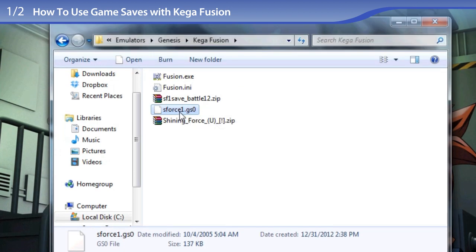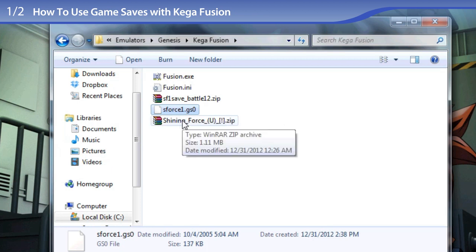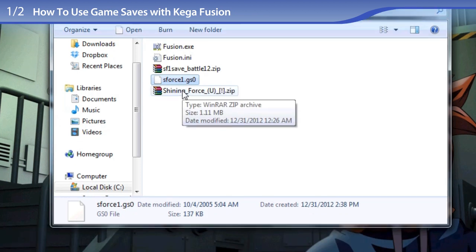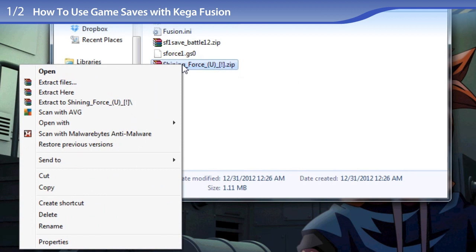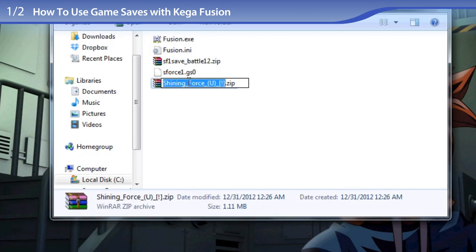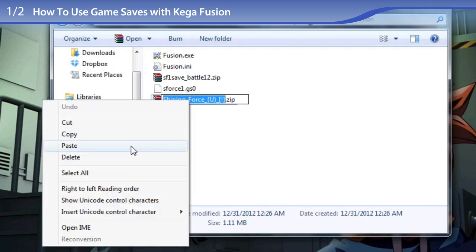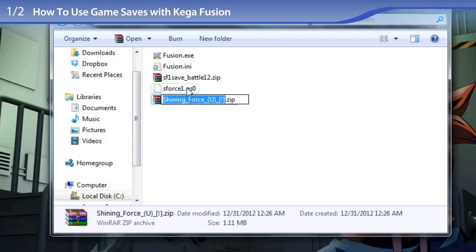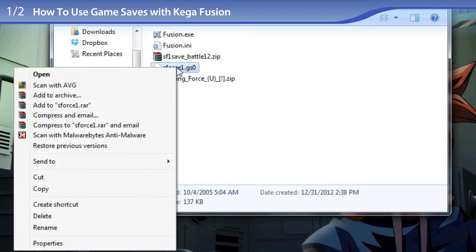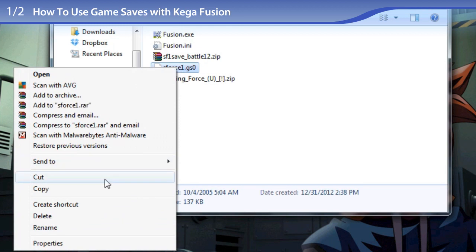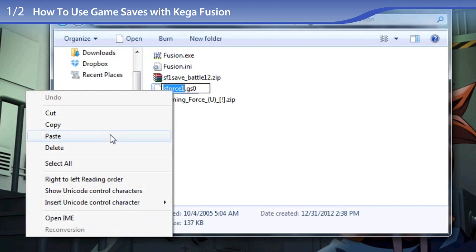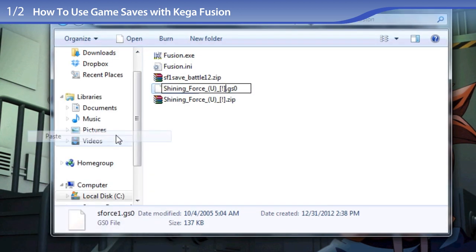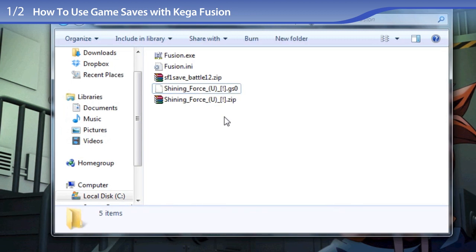Now we need to rename this save state to the exact name as the ROM. To do that, I'm going to pretend to rename the Shining Force ROM just so that I can right click and copy its exact file name. Then I'm going to rename the save state file and paste the exact file name as the Shining Force ROM.